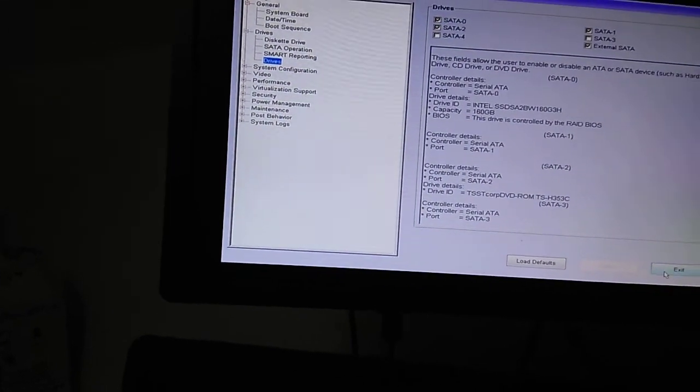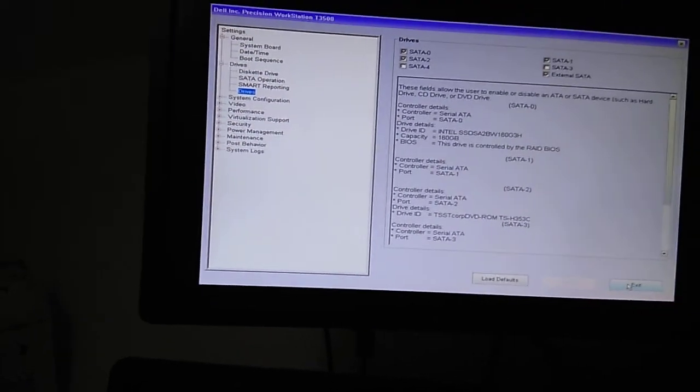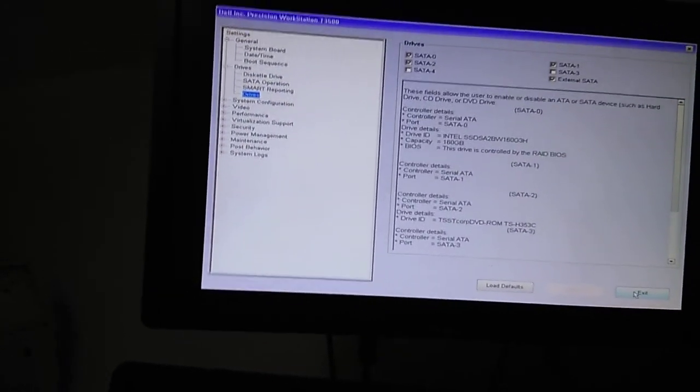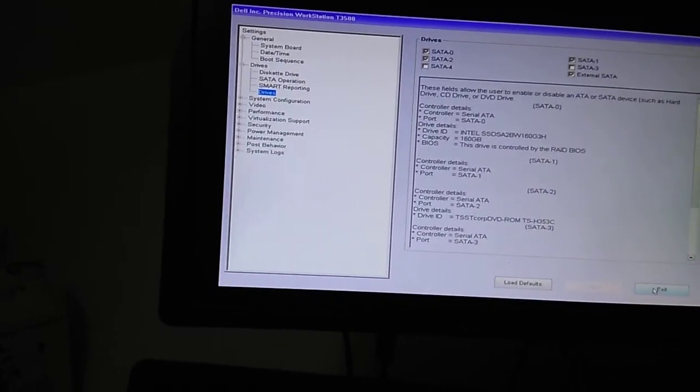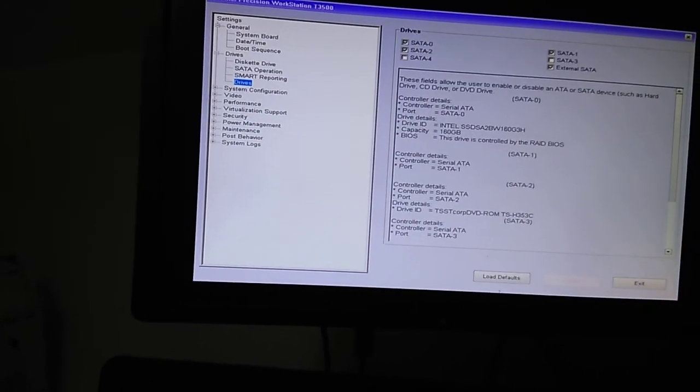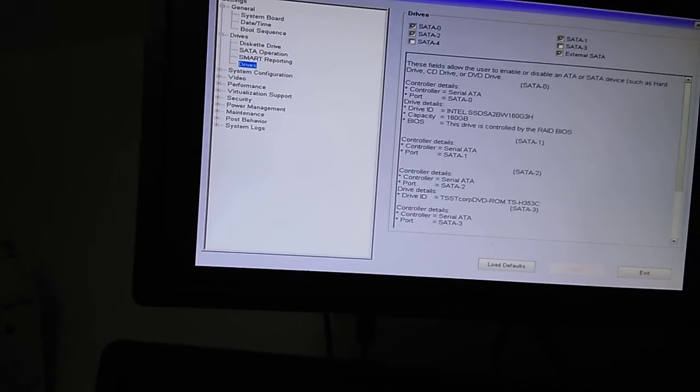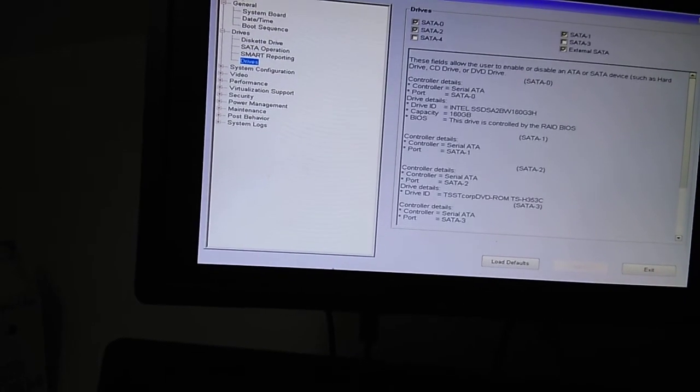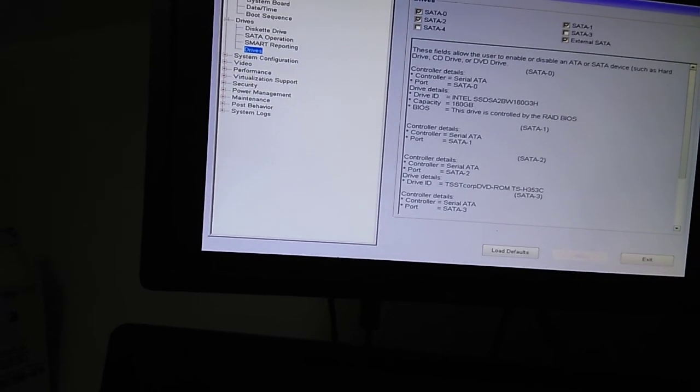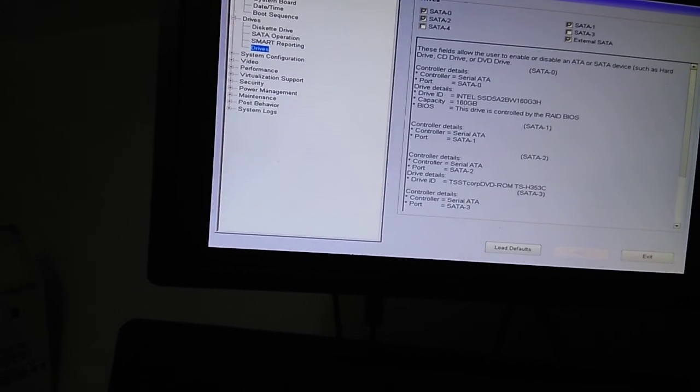And then just exit, and that would save that. When you get back to Windows, you should be able to at least have the drive. Even if it's not initialized, you should be able to see it.